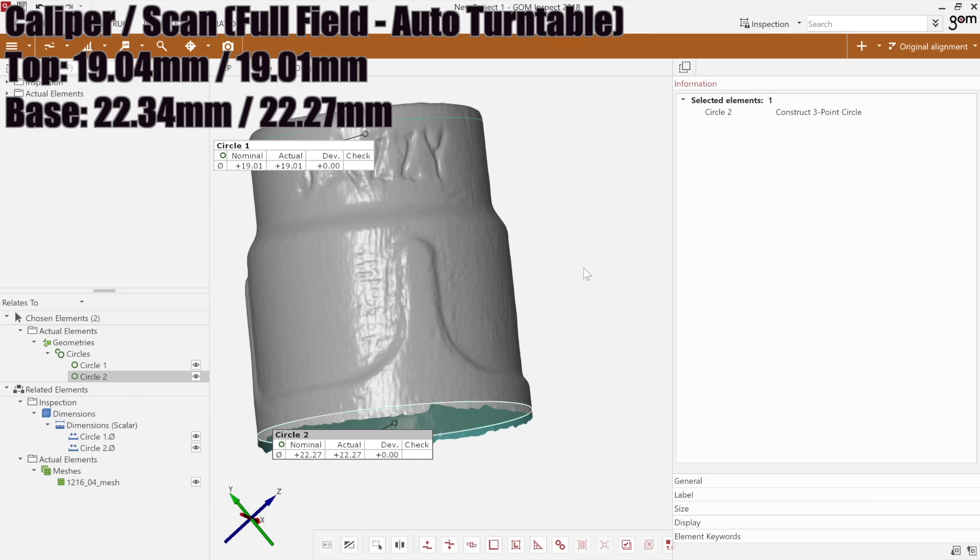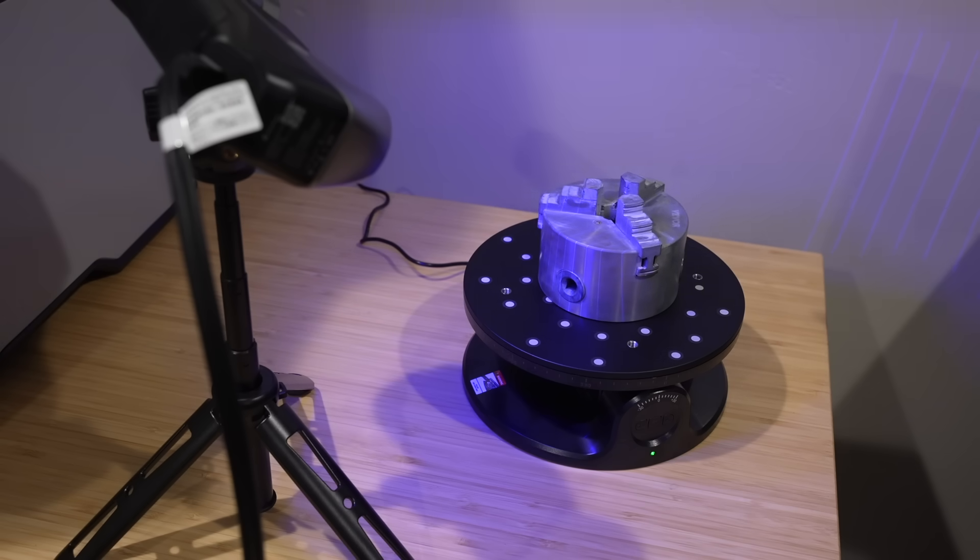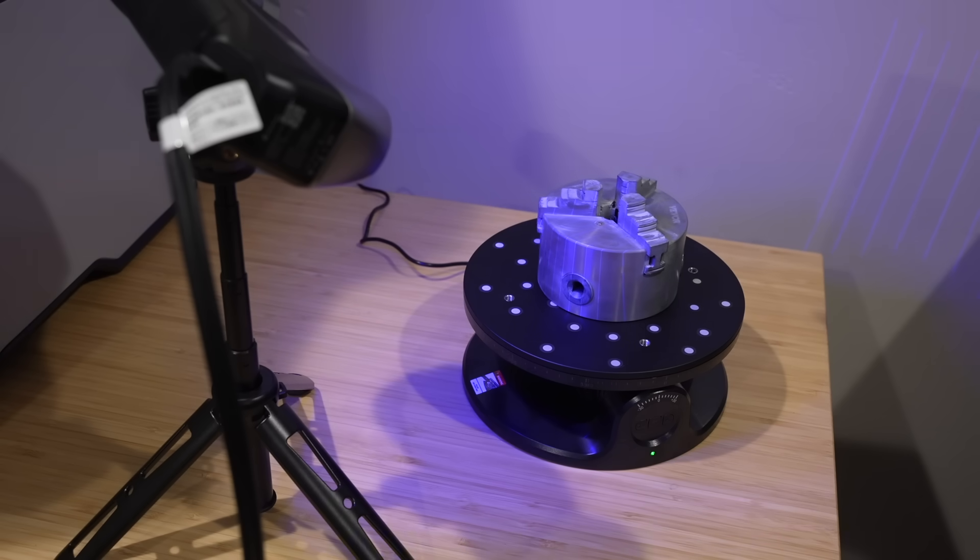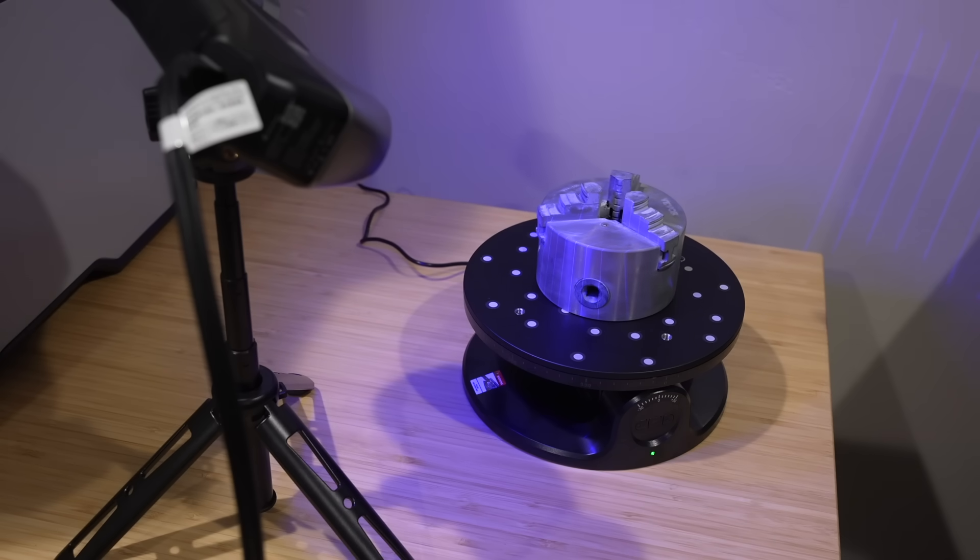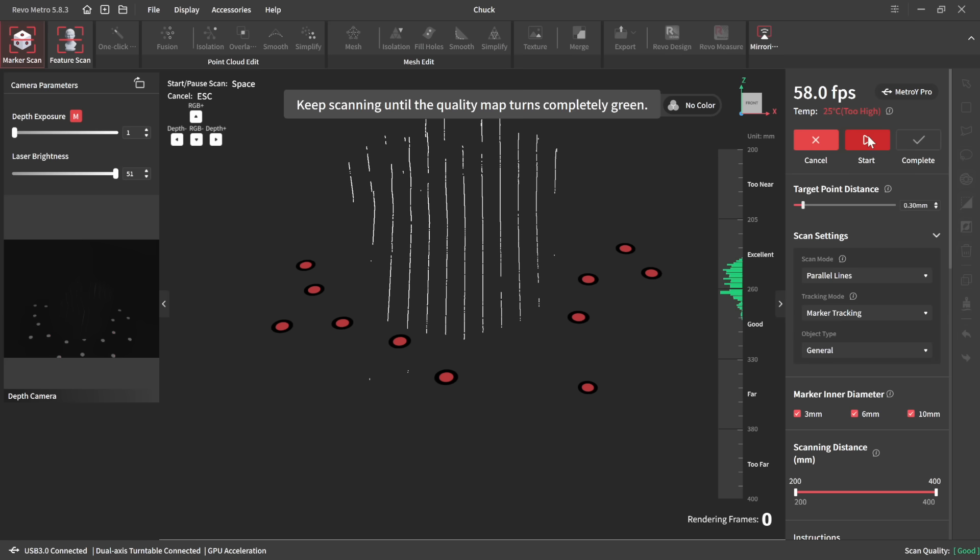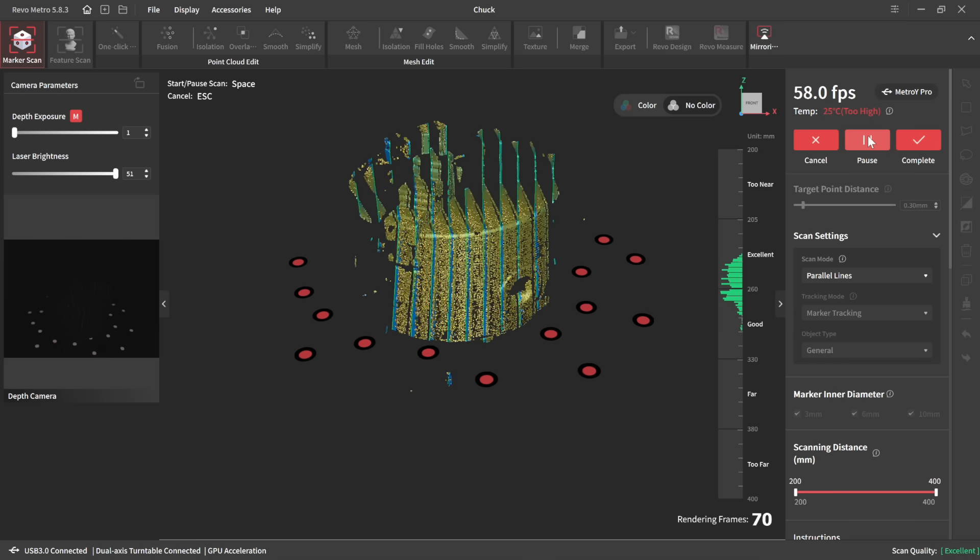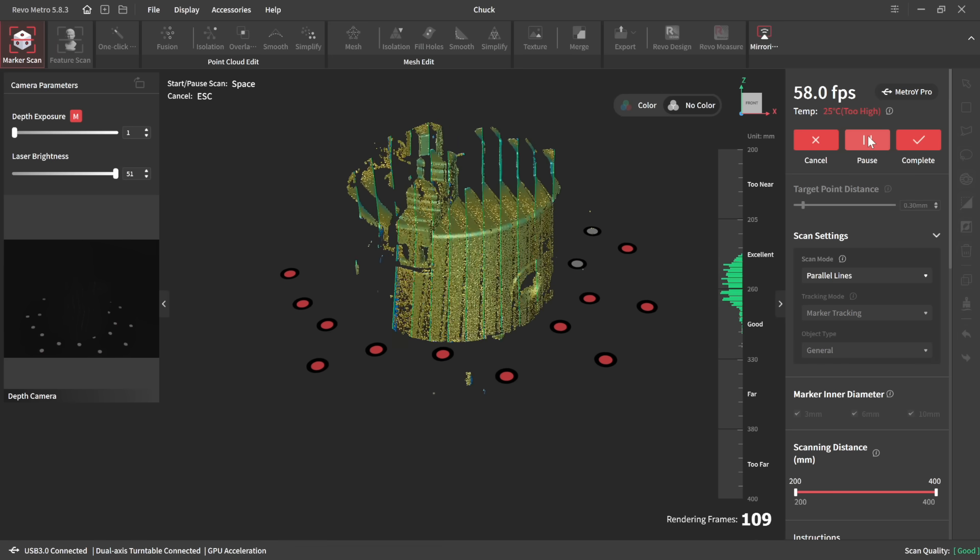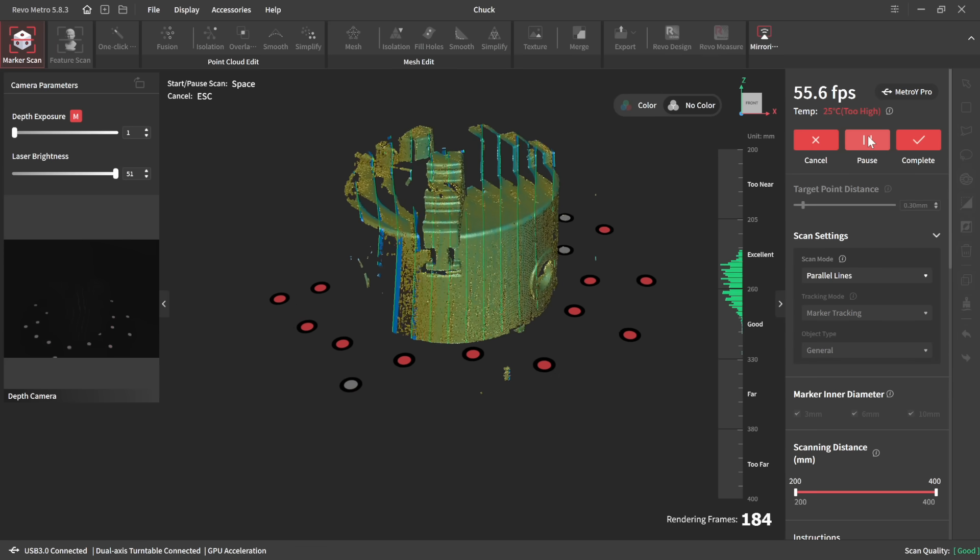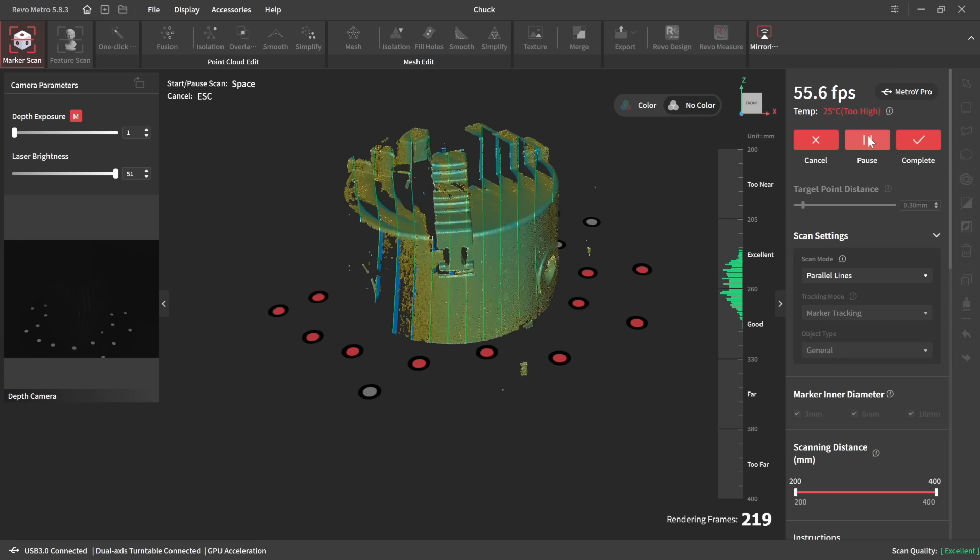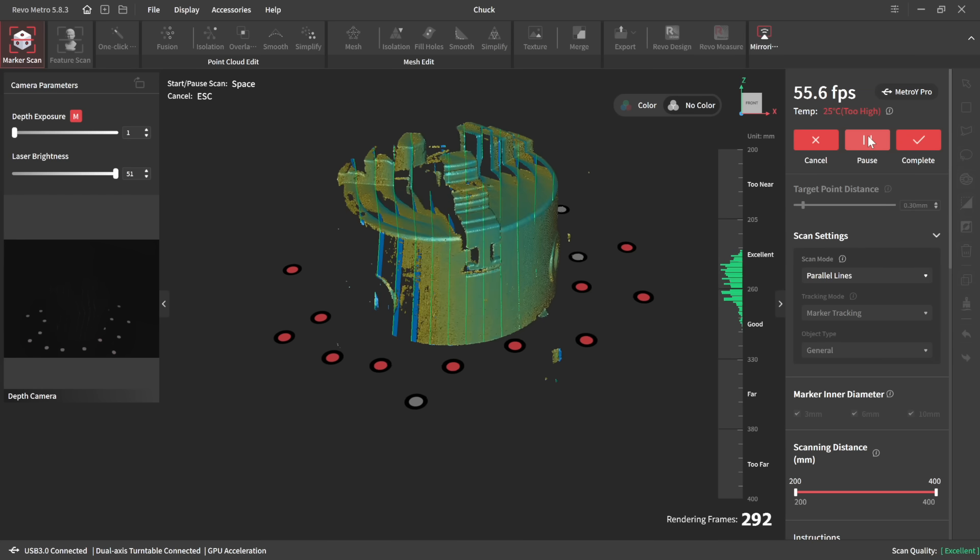But once again, extremely accurate on the dimensions. So very good there. Now I want to scan something a little bit larger and metallic here on this. Now I do have a little bit of scan spray on here, but I'm just using the markers on the turntable. I haven't applied any to the chuck. And it's really magical to watch this appear.